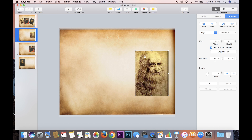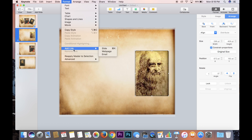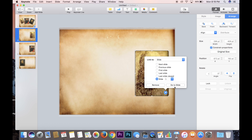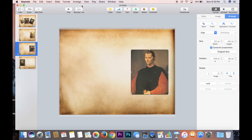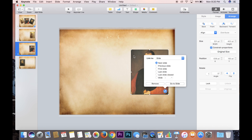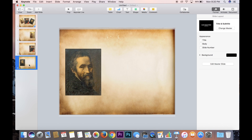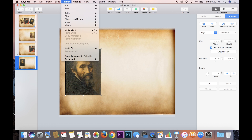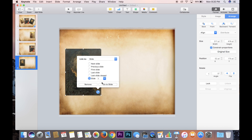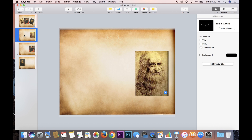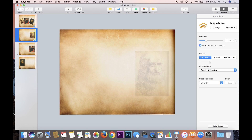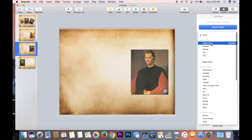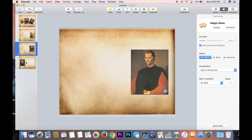Click on Leonardo da Vinci, go Format, Add Link, Slide, go to slide one. Click on slide three, click on Machiavelli, go Format, Add Link, slide two, slide one. And finally, click on Michelangelo, Format, Add Link, go to slide one. Now click on slide two, make sure the yellow box is around it, come over to Animate, and go Magic Move. You want to do that for slide three as well — Magic Move — and slide four.